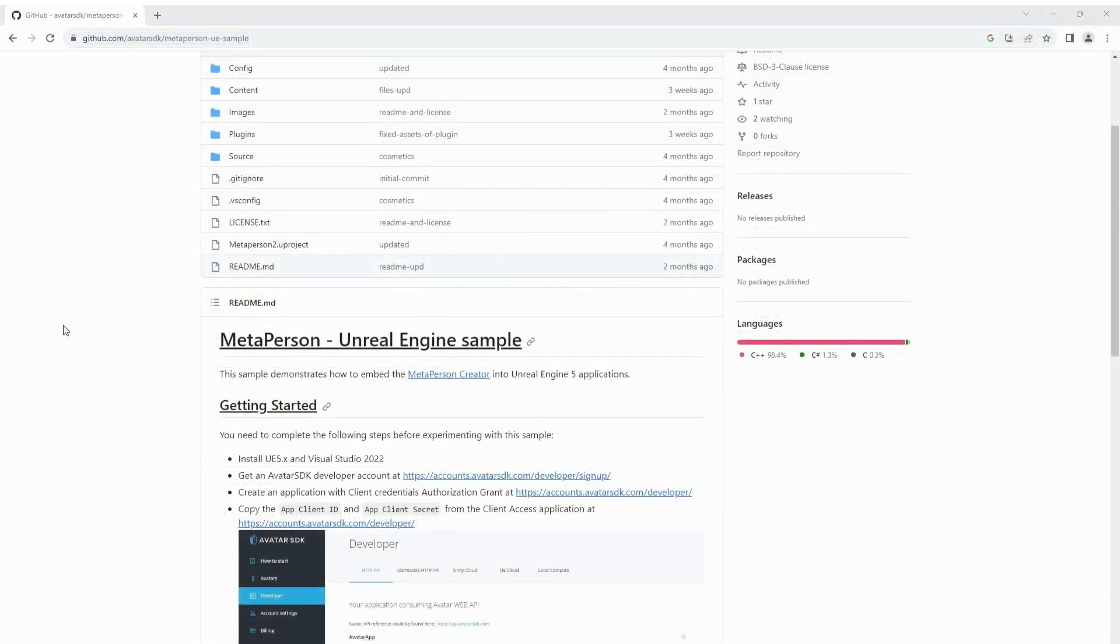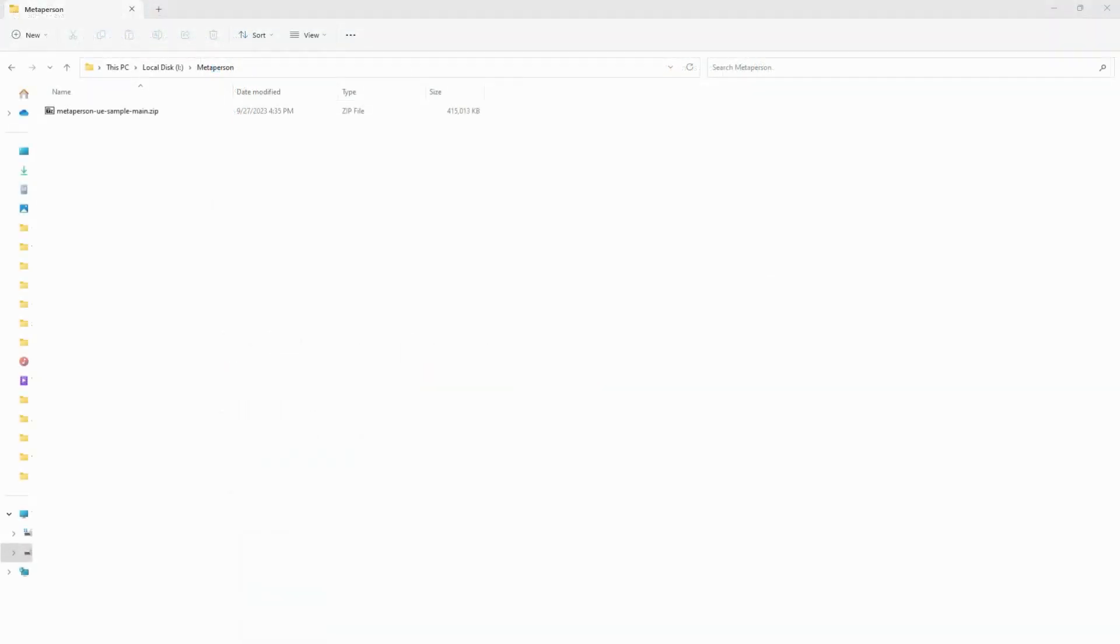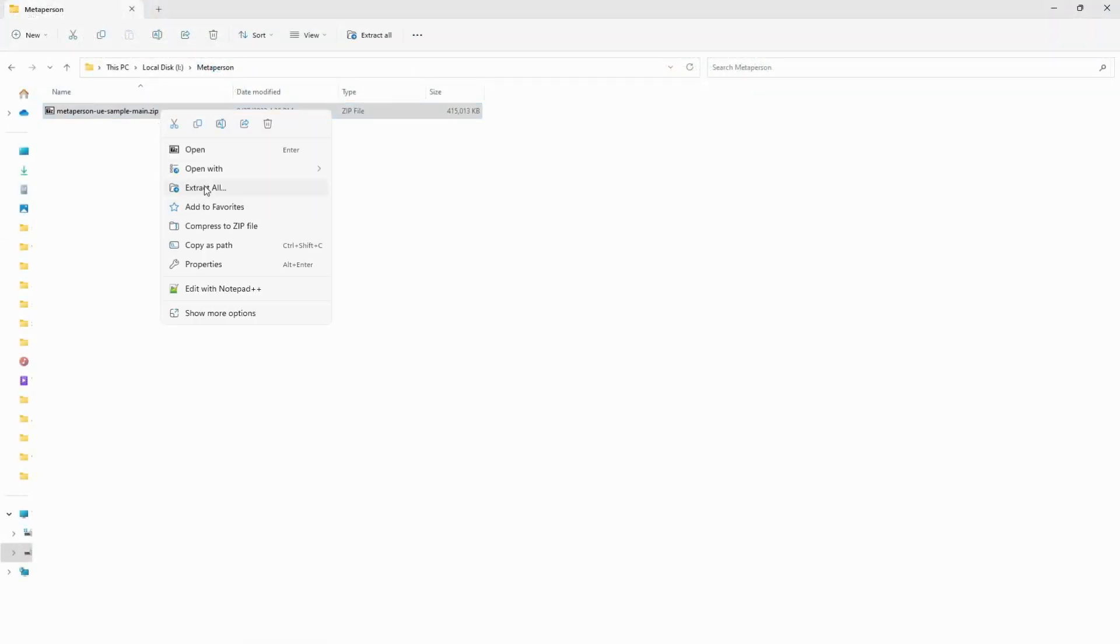Please note that Unreal Engine 5 and Visual Studio 2022 must be installed on your computer in order to run the sample. Extract the data from the downloaded archive.